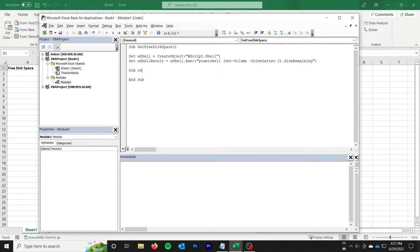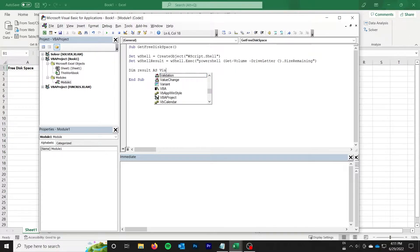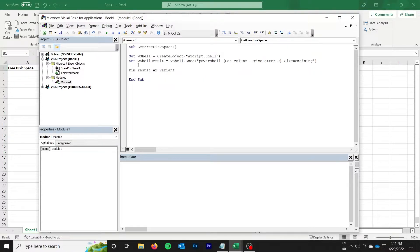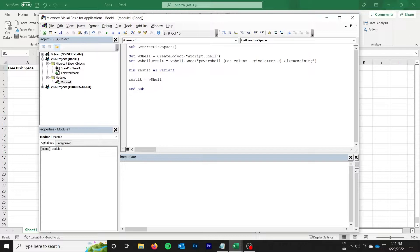Next up we want the results. I'm going to say Dim results As Variant, it's probably going to come in as a string however, and then we can do results is equal to W shell result dot standard out dot read all.